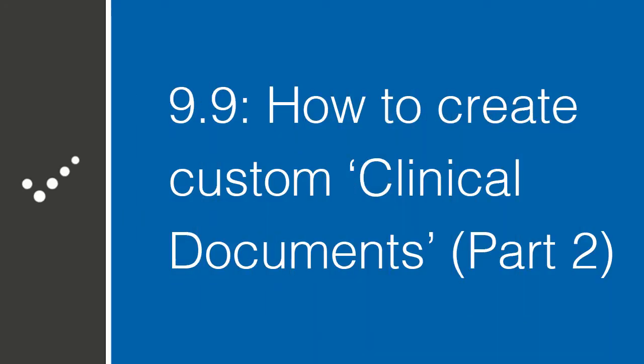Hey there, it's Matt and welcome back to Practice Perfect University. Today I'm going to show you how to use the customized documents in Practice Perfect. These are the same customized documents that I created in part one. Class is now in session.